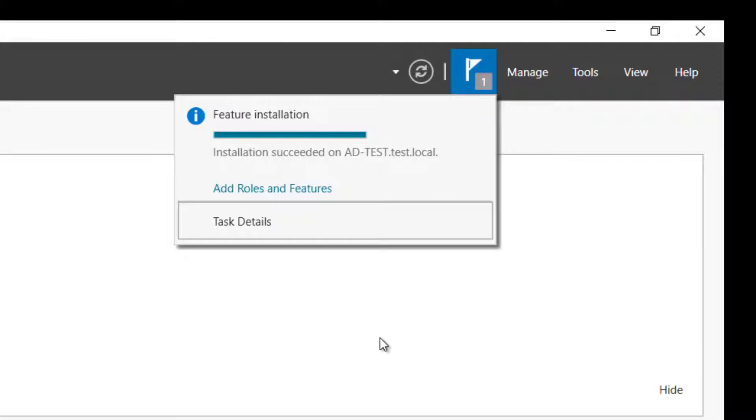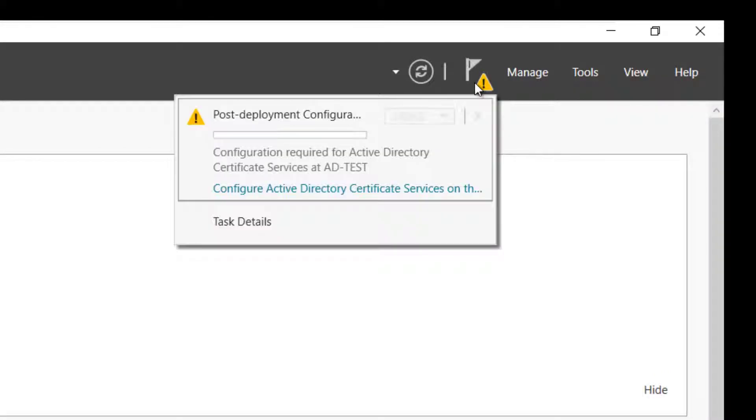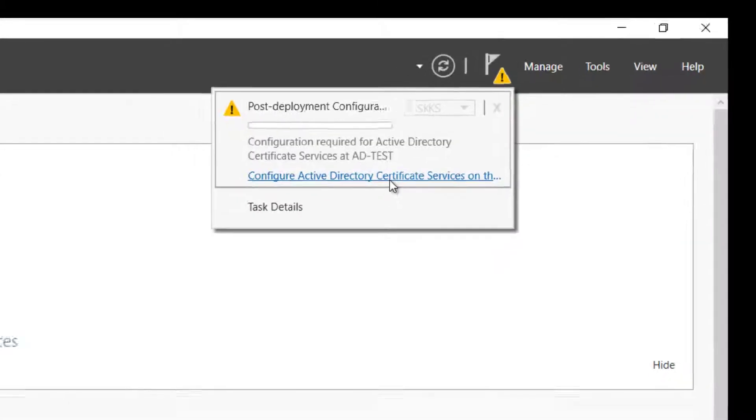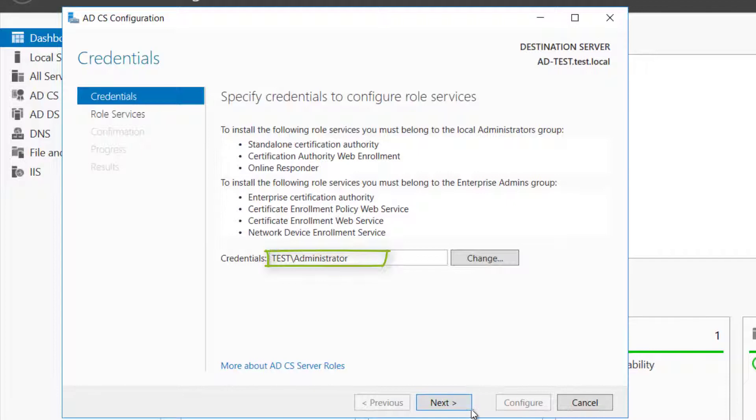When installation is completed, proceed to configure Active Directory Certificate Services. Enter an account that belongs to the Domain Enterprise Admin Group. Click Next.